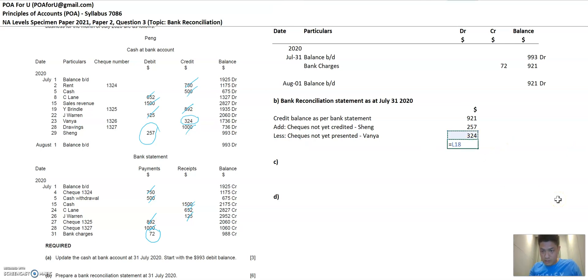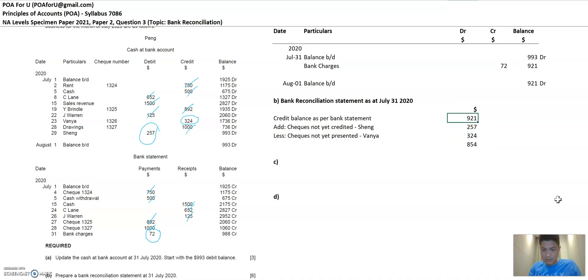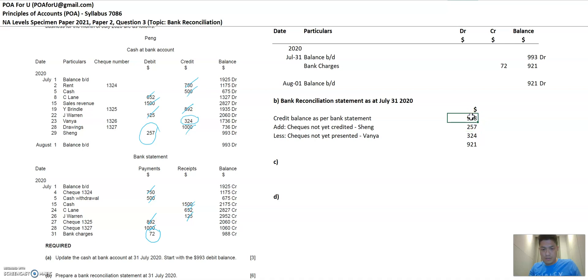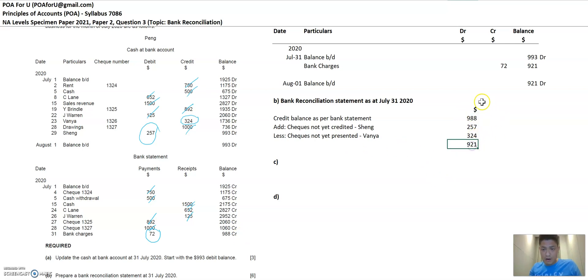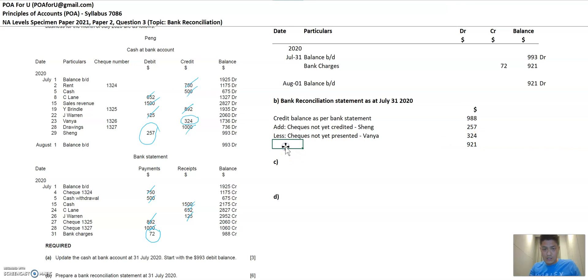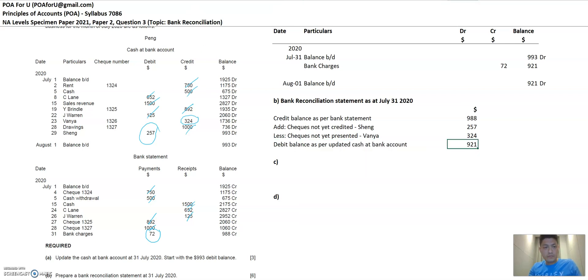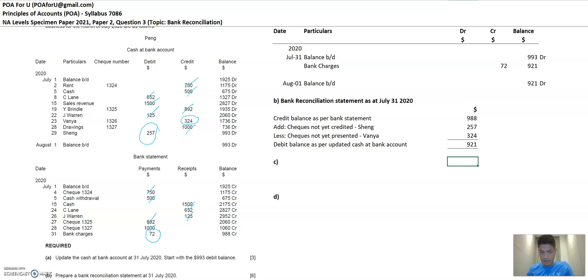So then the final amount that we see here, let's work this mathematically, this plus this minus this. I beg your pardon. This should be credit balance as per bank statement is 988, right, because this number should be from here. This is the starting point, not 921, I beg your pardon. So anyway, the output of this is 921, 988 plus 257 minus 324. And this would be debit balance as per updated cash at bank account. And that's it. That's we've completed this bank reconciliation statement.